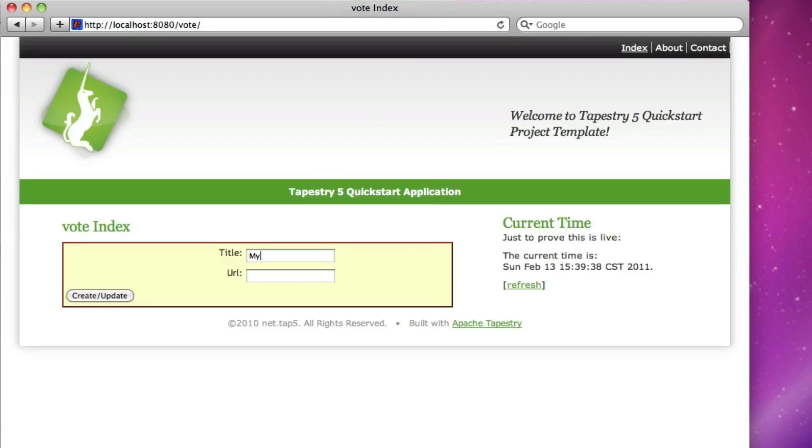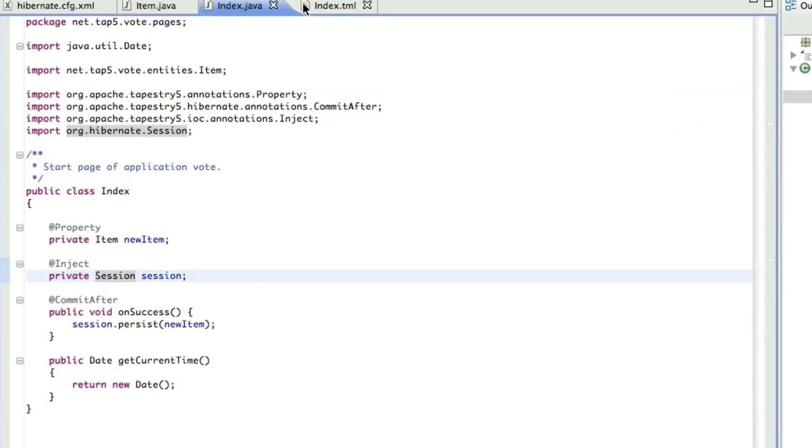There, we can add a title and URL. So let's try adding my title and just test.com. And there, it added it to the database. Of course, it doesn't show it to us because we're not listing it. So now let's create a list.